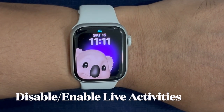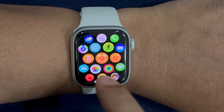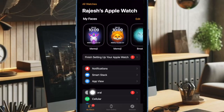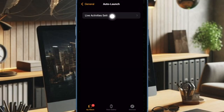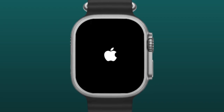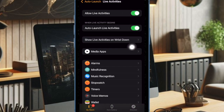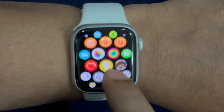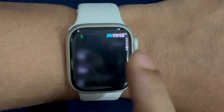Many times, you can fix the Live Activities problem by just turning it off and on. Since it is pretty simple and works like a charm, I would suggest you give it a go as well. To do so, open the Watch app on your iPhone, then select General, choose Auto Launch, and select Live Activities settings. Turn off the toggle next to Allow Live Activities, then restart your Apple Watch. Once your Apple Watch has rebooted, go back to the Watch app and re-enable the Allow Live Activities toggle. Then start tracking a live activity like Flight Status or Uber Ride to check if the problem is gone.